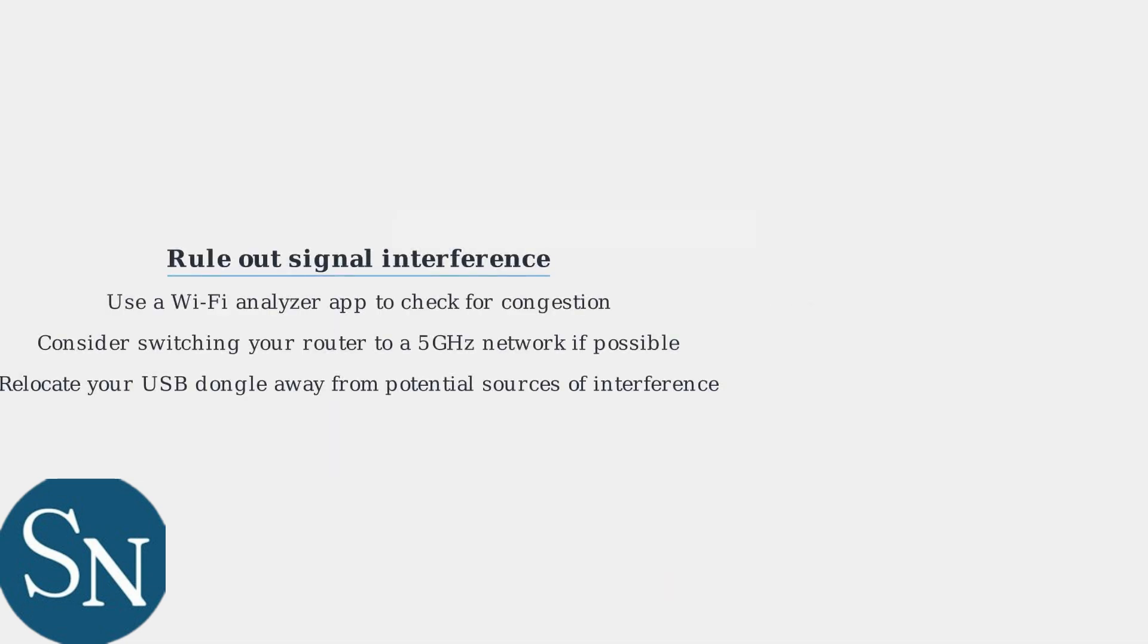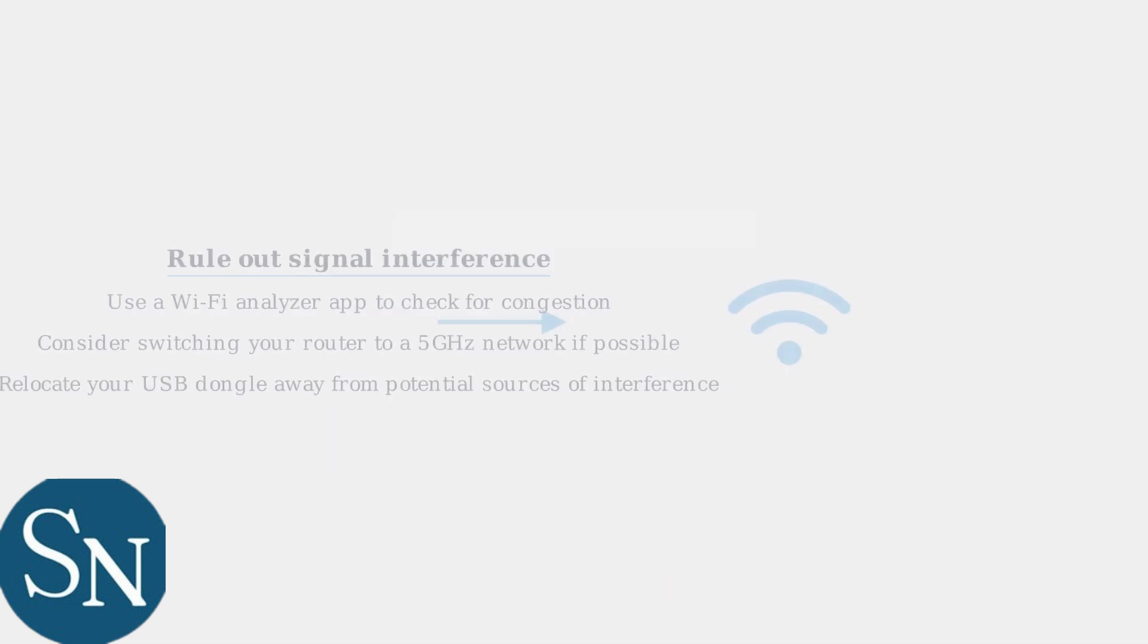First, rule out signal interference. Use a Wi-Fi analyzer app to check for congestion and consider switching your router to a 5 GHz network if possible. Relocate your USB dongle away from potential sources of interference.